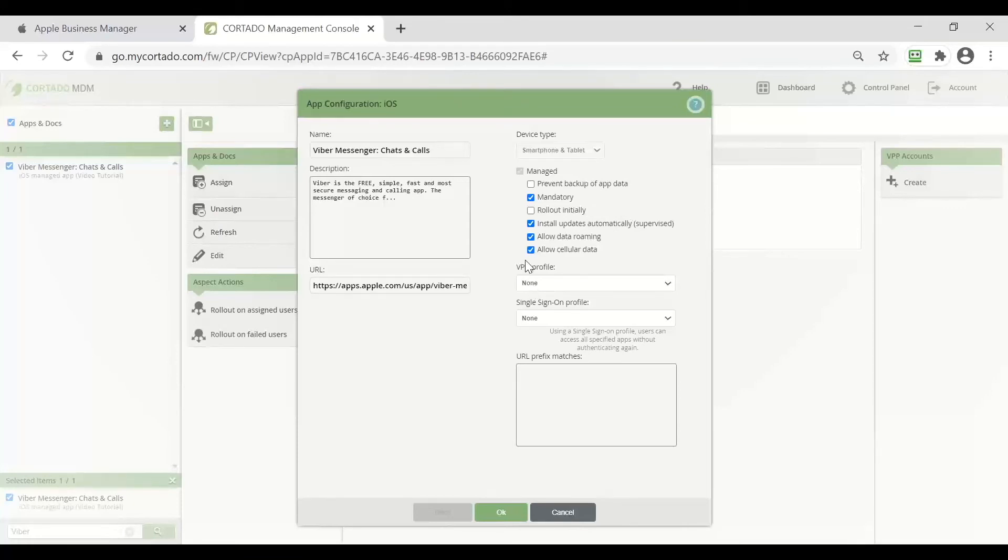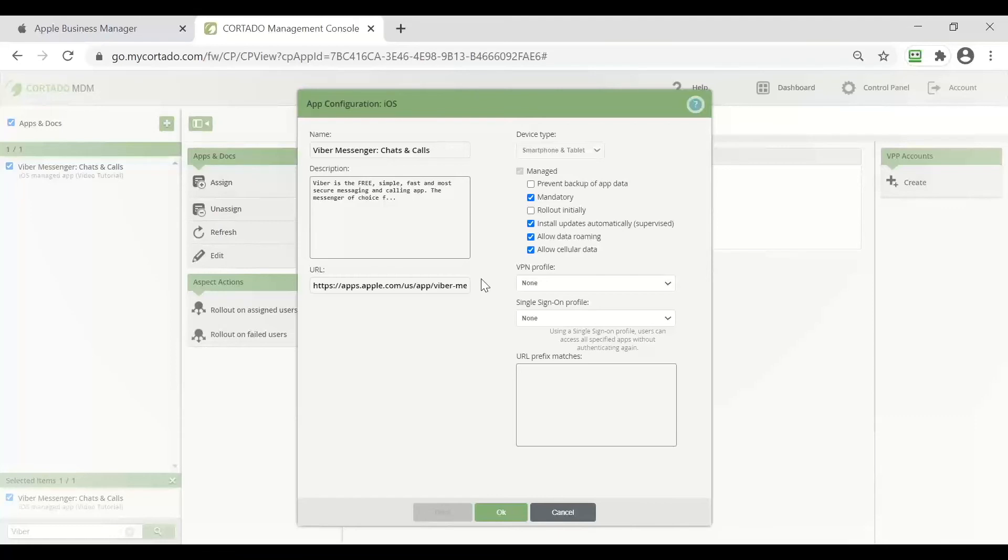I could say that this app will be mandatory or that updates should be installed automatically and I can choose to allow data roaming or the use of cellular data. You can make these configurations corresponding to the needs of your company and the employees and confirm all your configurations with okay.